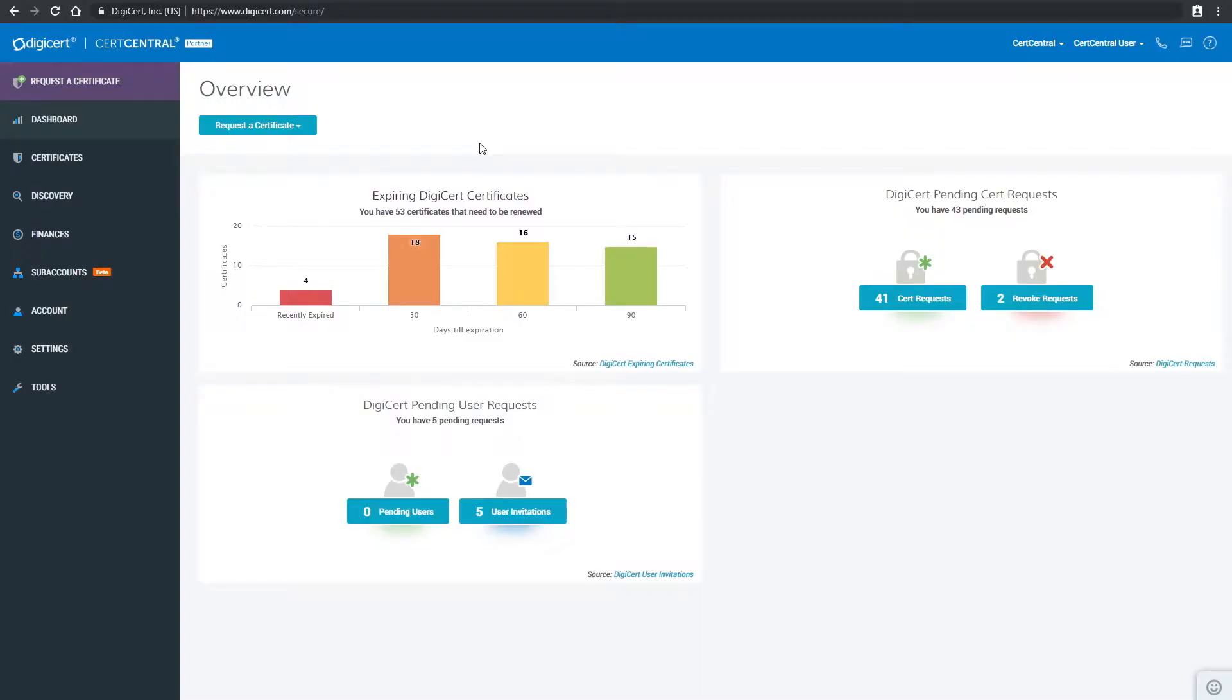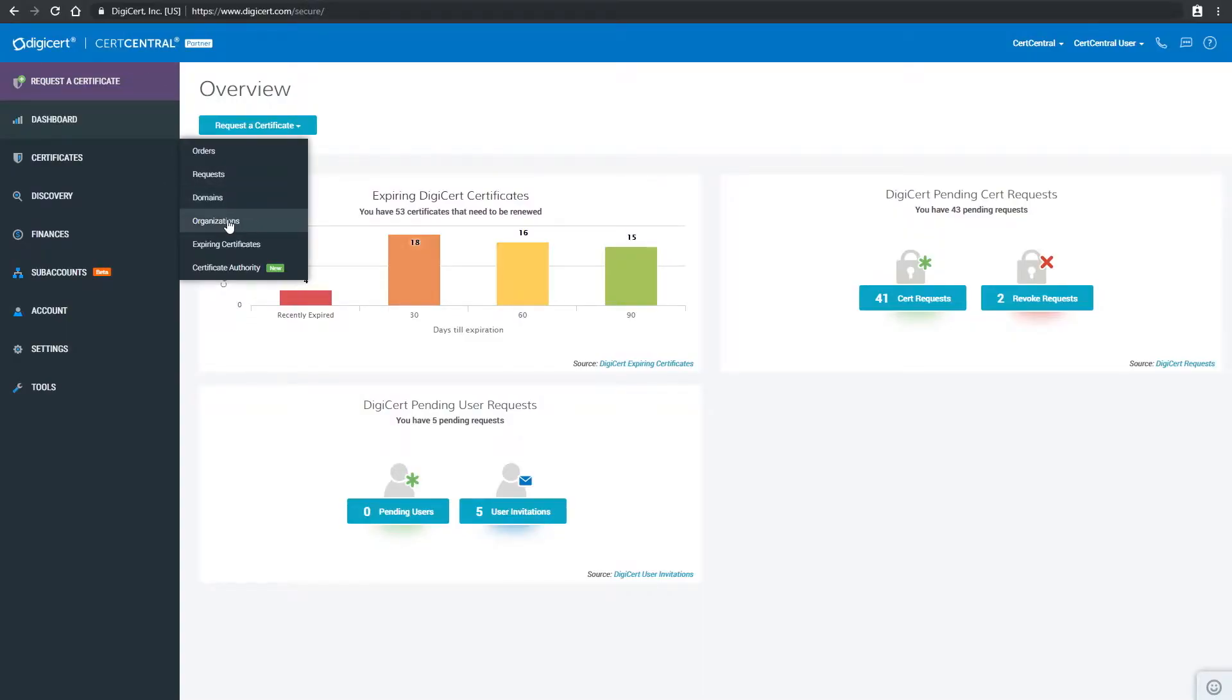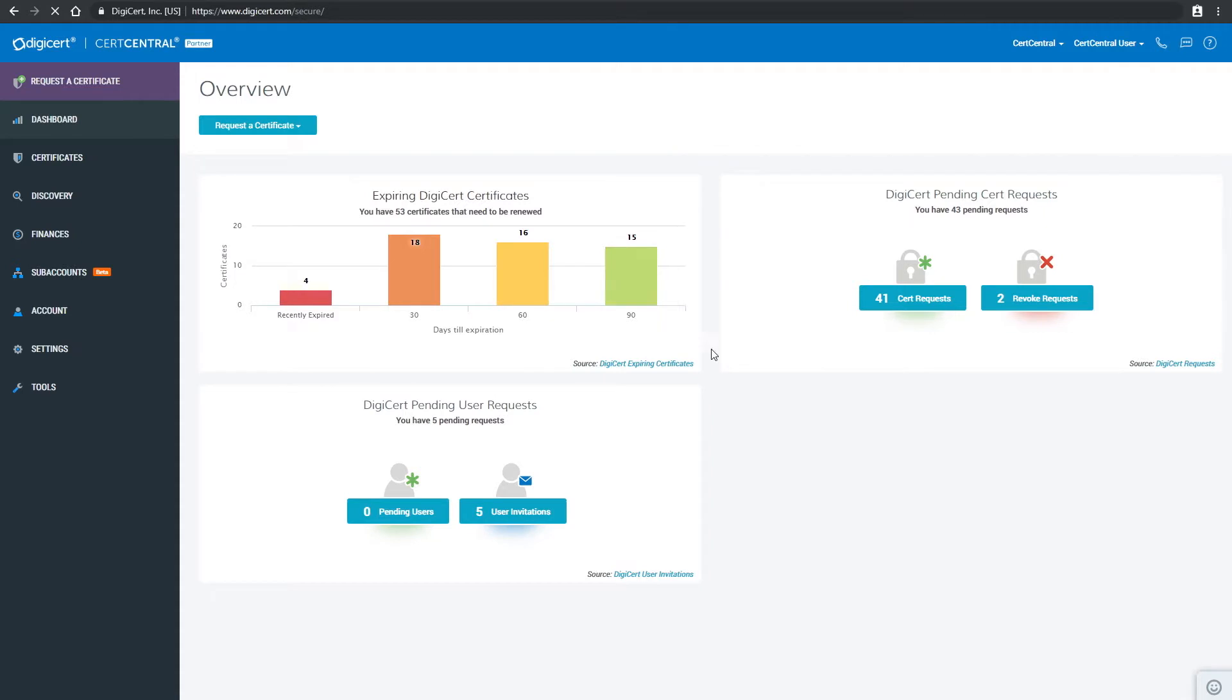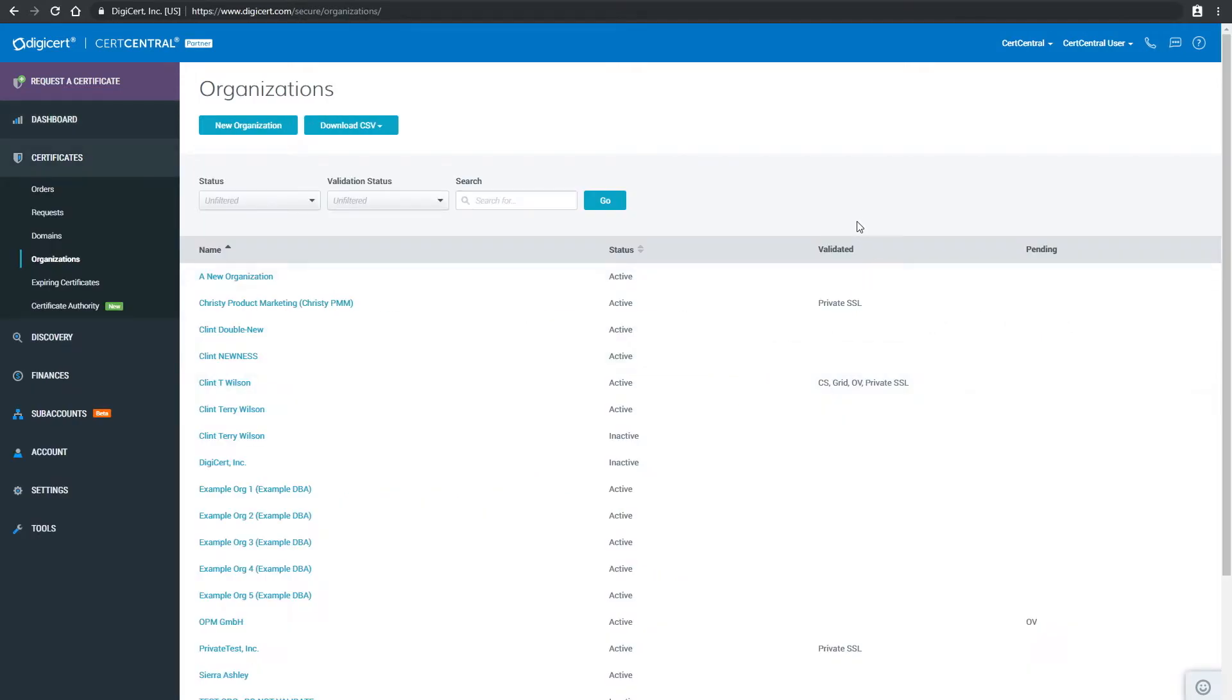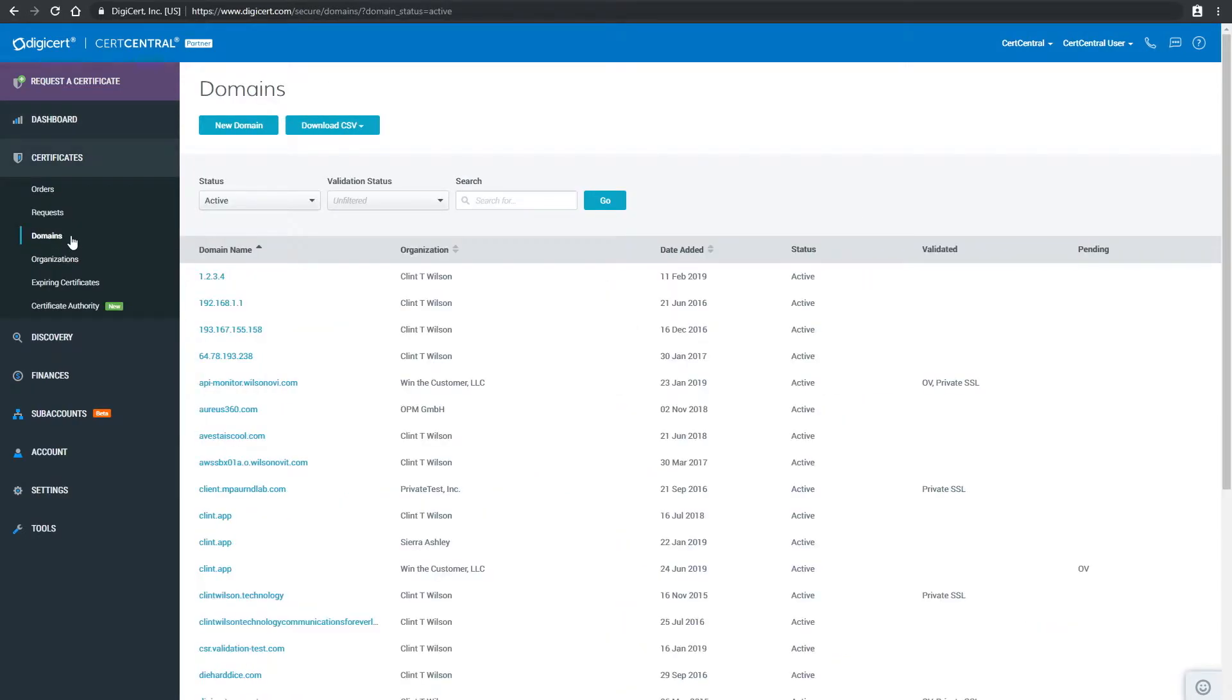First, make sure you are an administrator, have at least one organization pre-validated in your CertCentral account, and have at least one domain name pre-validated in your CertCentral account.